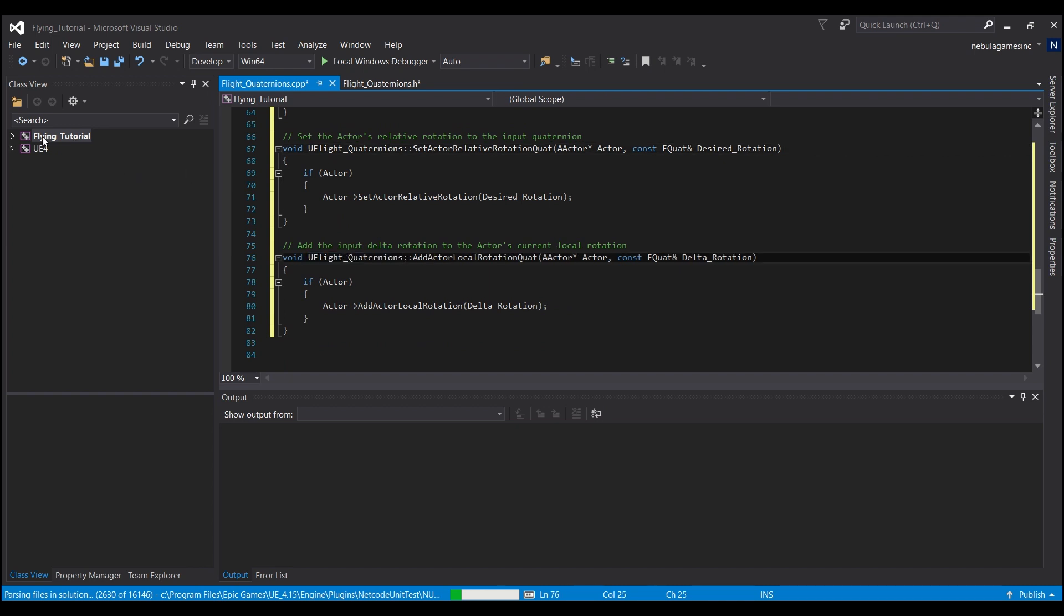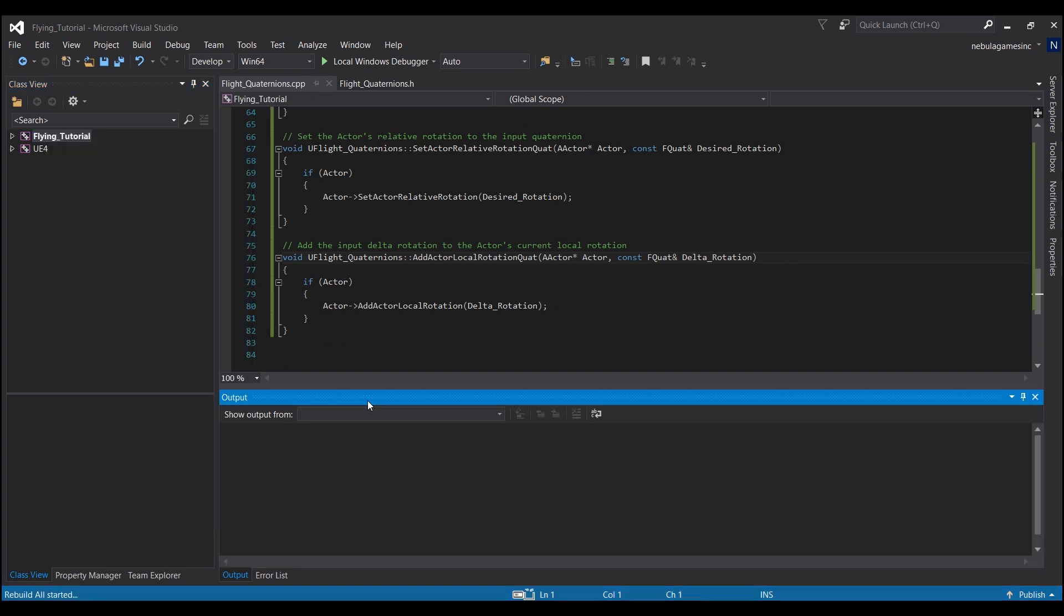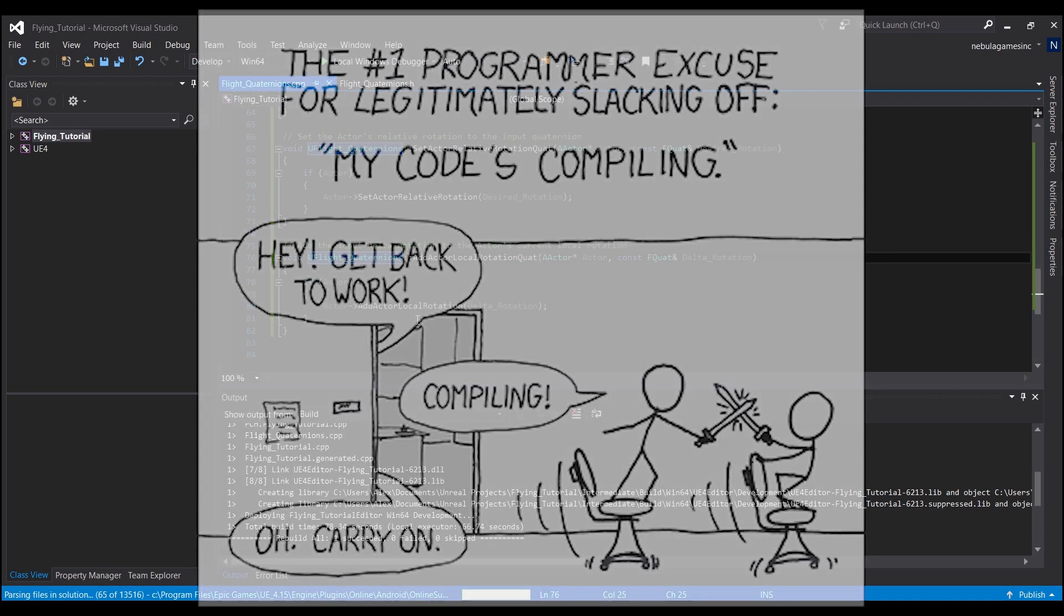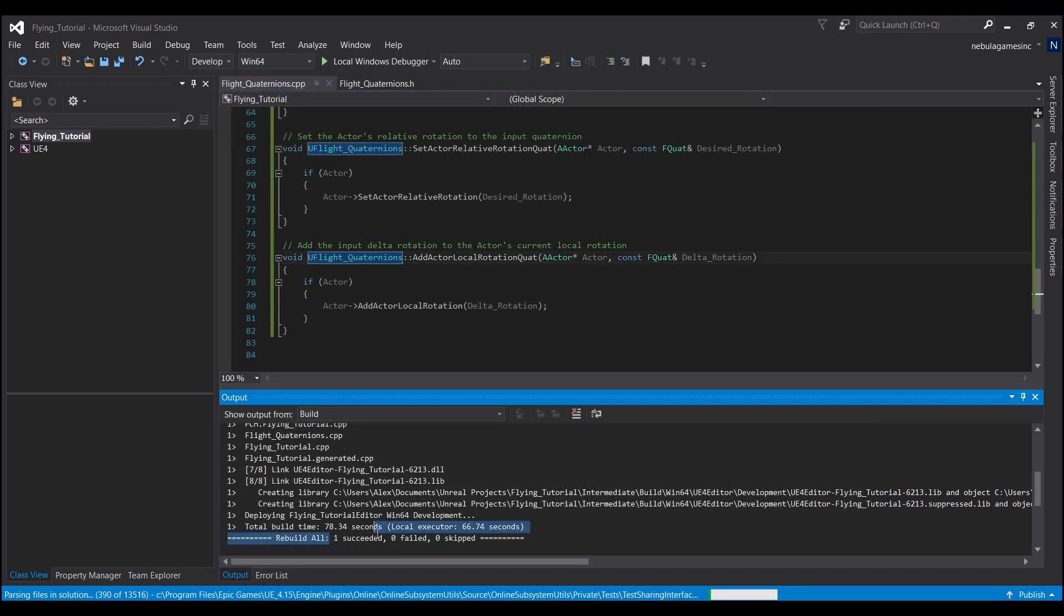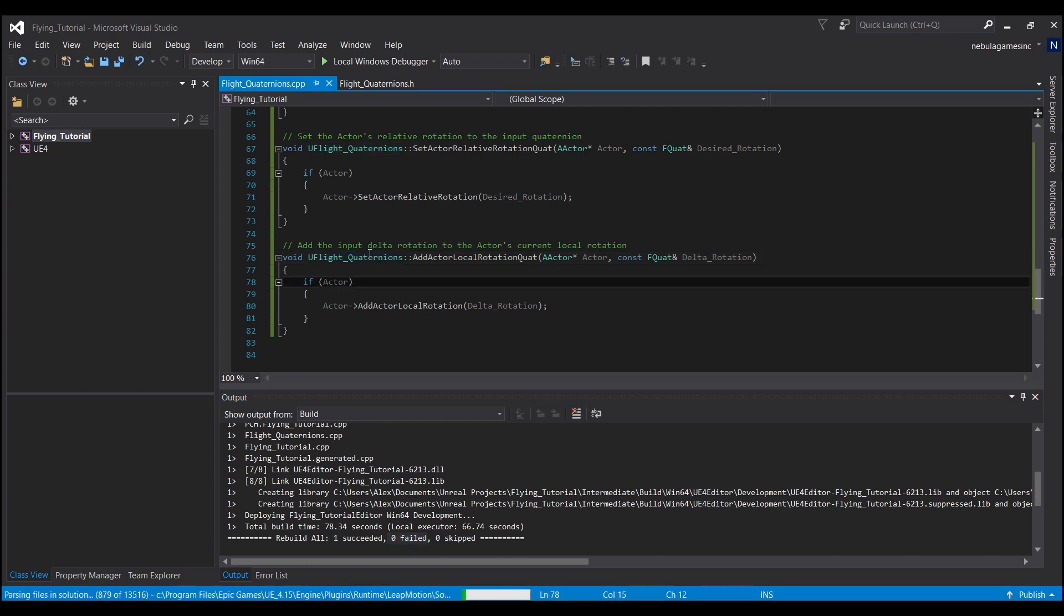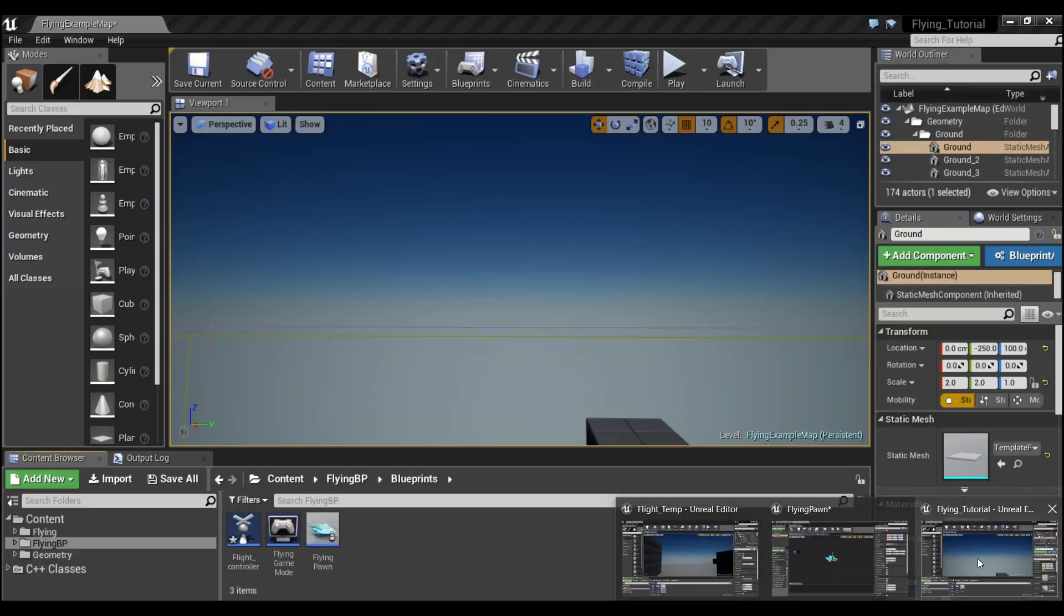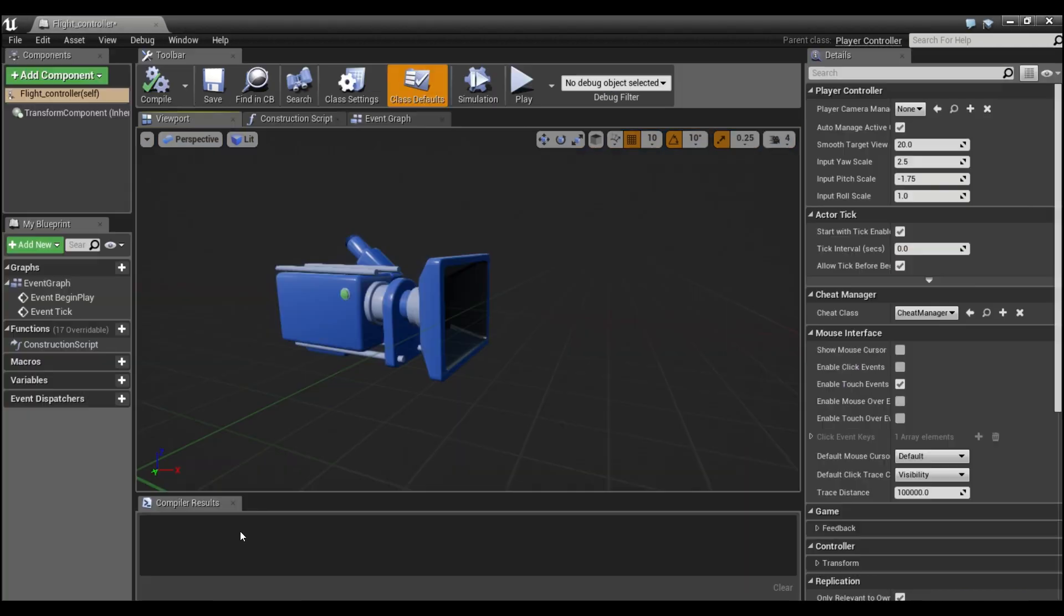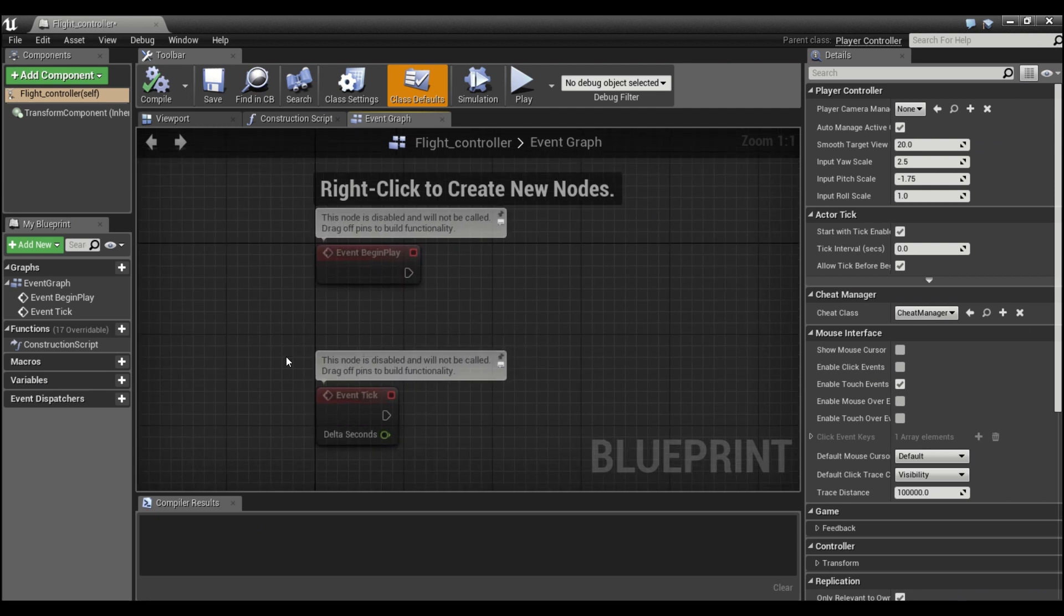You're going to come over here and right-click this thing that says flying tutorial - it'll be the name of whatever your project is - and we'll hit rebuild. We're going to give this a little bit and it's going to compile. Now that that's done, you should see one succeeded down here. If it says one failed, you might have forgotten to rename one of these or you accidentally deleted a curly brace or something, so just go back and double-check. Now we're going to hop back into our project and go into our flight controller. We'll go to the event graph.